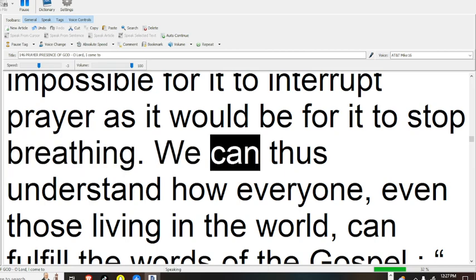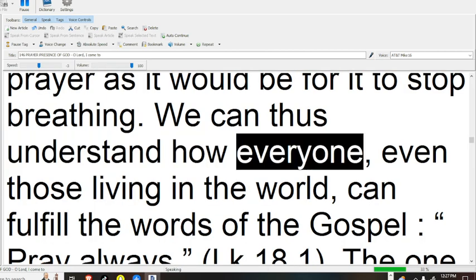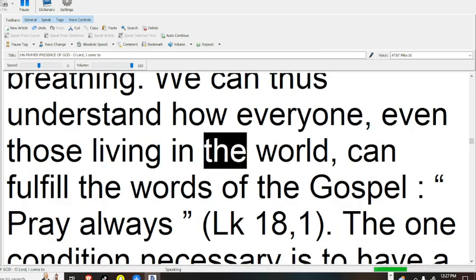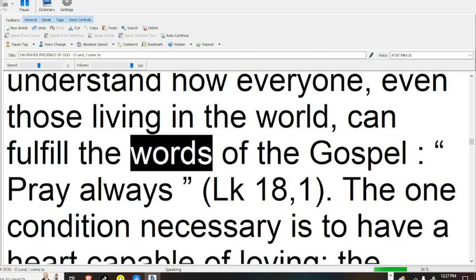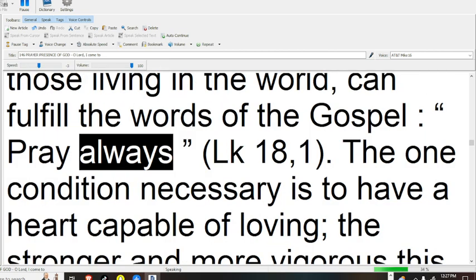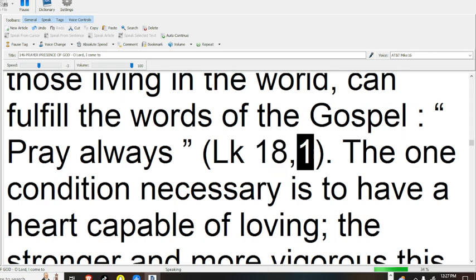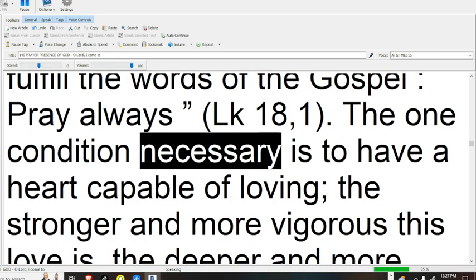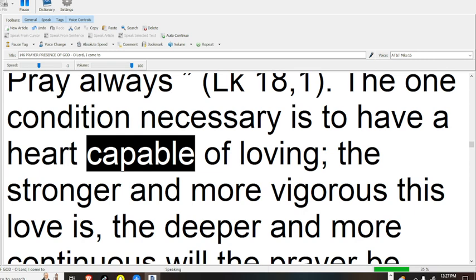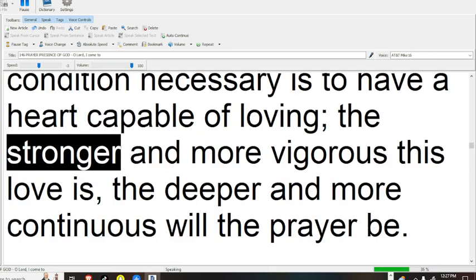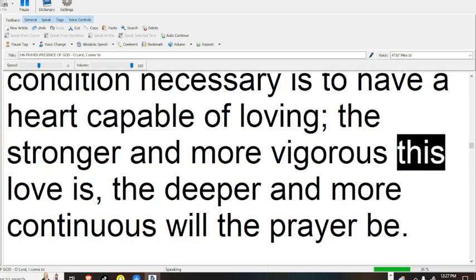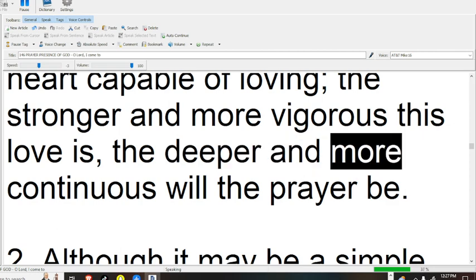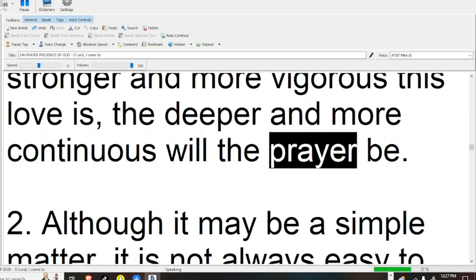We can thus understand how everyone, even those living in the world, can fulfill the words of the gospel: Pray always (Lk 18:1). The one condition necessary is to have a heart capable of loving; the stronger and more vigorous this love is, the deeper and more continuous will the prayer be.